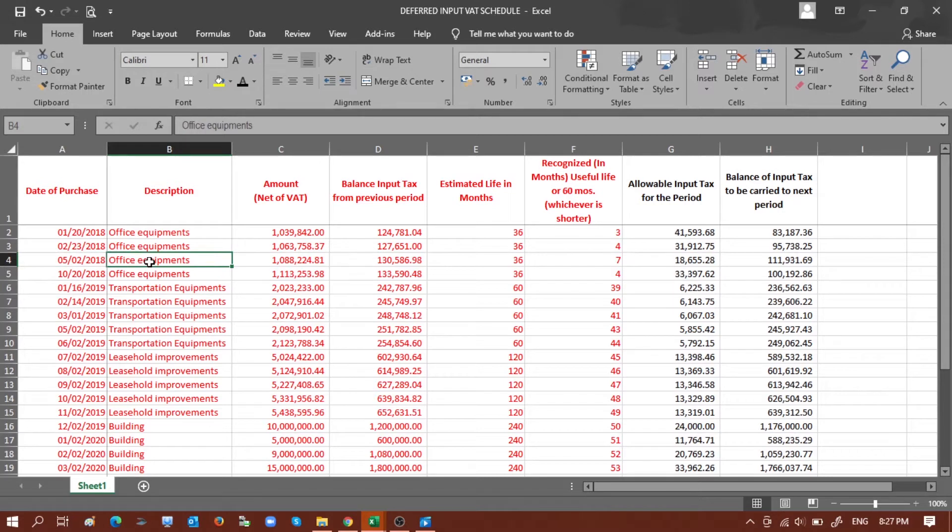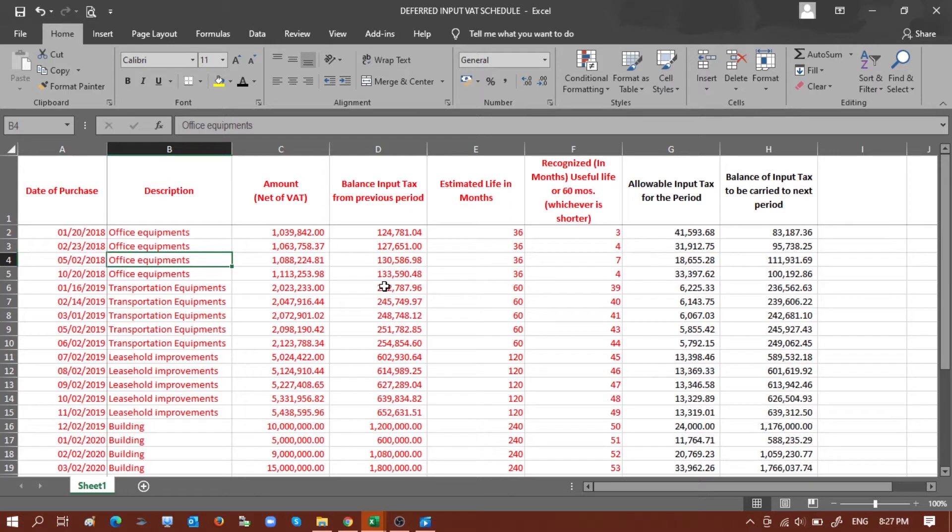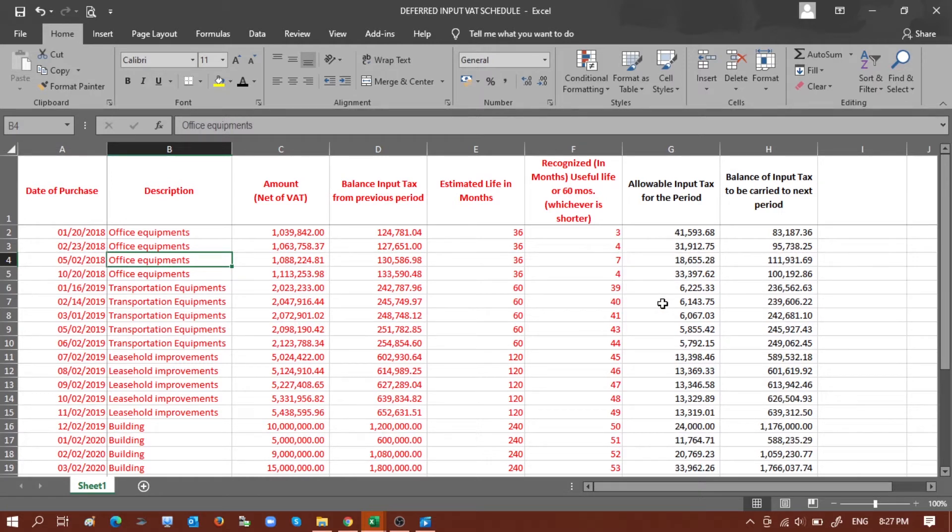...of the asset, this equipment, transportation, building, etc., then the amount net of VAT and the remaining VAT or the balance input tax from previous period. Of course, the estimated useful life and the remaining life, and then you have the allowable input tax for the period and the balance of input tax to be carried to the next period.